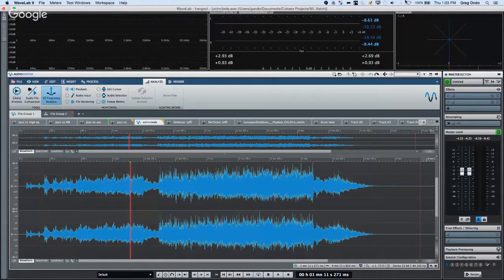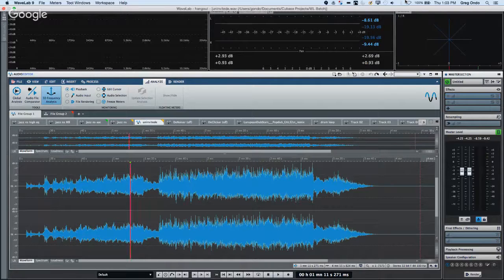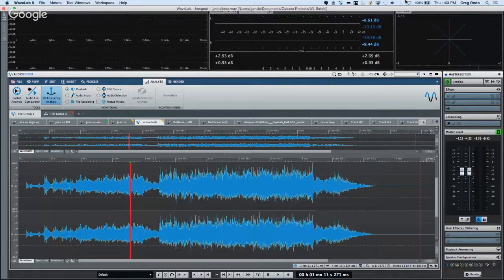WaveLab has many tricks up its sleeve — it's kind of a secret weapon to many audio engineers and mastering engineers, and we'll show you some good tricks. We also have Rob from Holland — good to see you online.